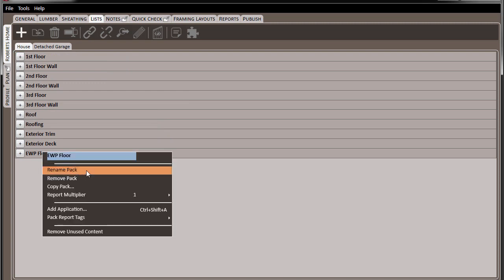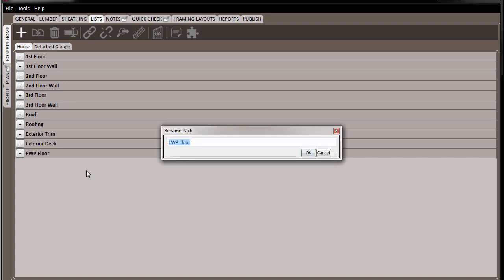So here, if we needed a fourth floor that we were going to frame, we can right-click on the pack name, choose the rename function, and type in fourth floor framing. Click OK, and the name is updated.